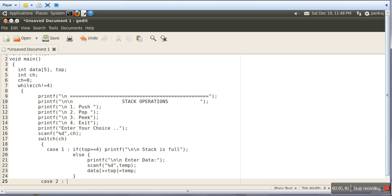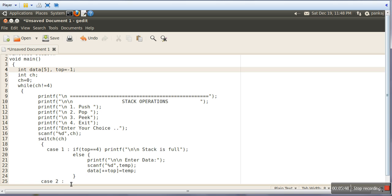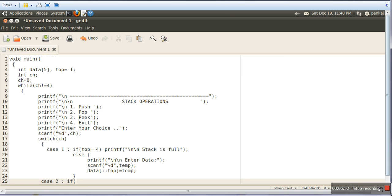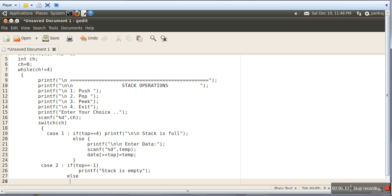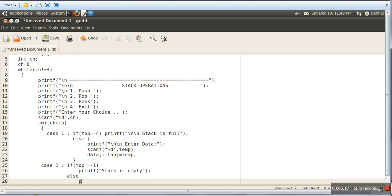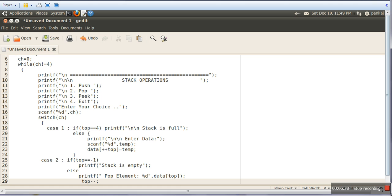Now we will write the Pop operation — this is case 2. Before popping any data, we need to check whether the array is empty or not. Initially we will make Top equal to minus 1. So if our array is empty, we will check if Top equals minus 1. In that case we will simply print 'Stack is Empty'. Else, if the stack is not empty, we will print the popped element — which is stored on the top index — and then decrease the Top variable.